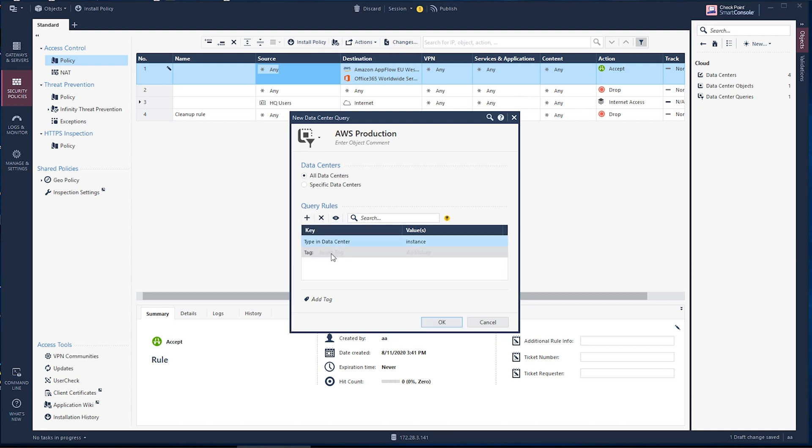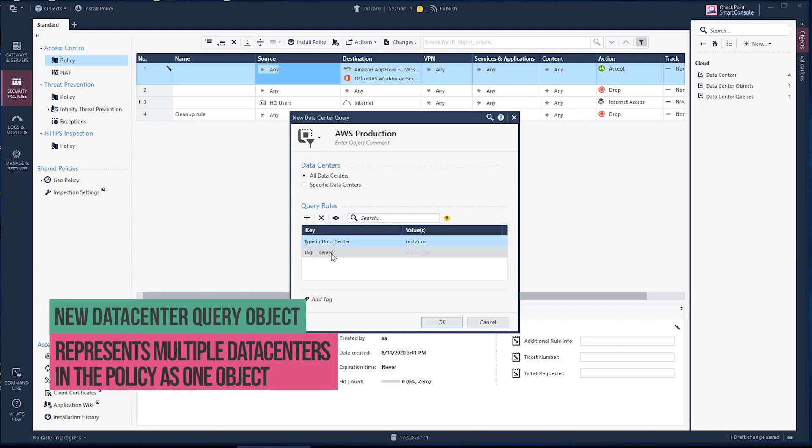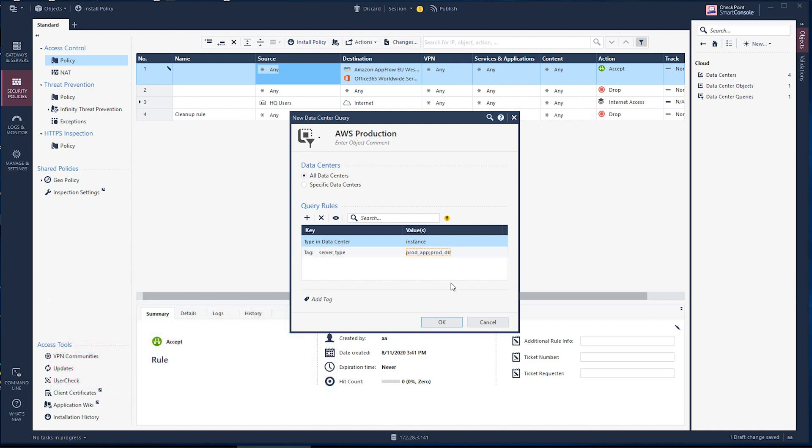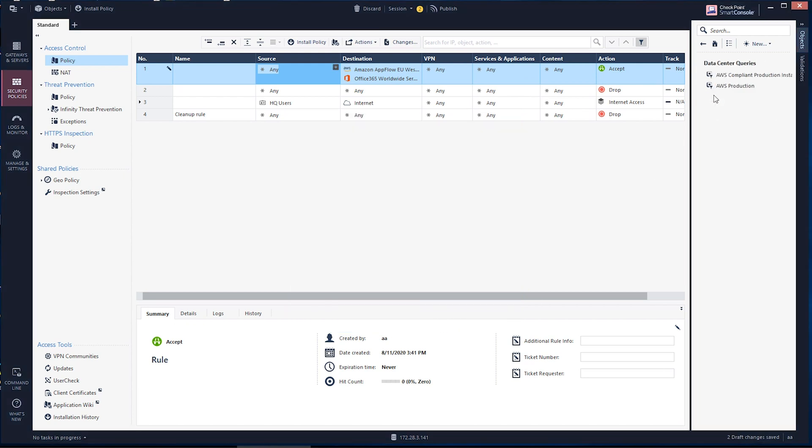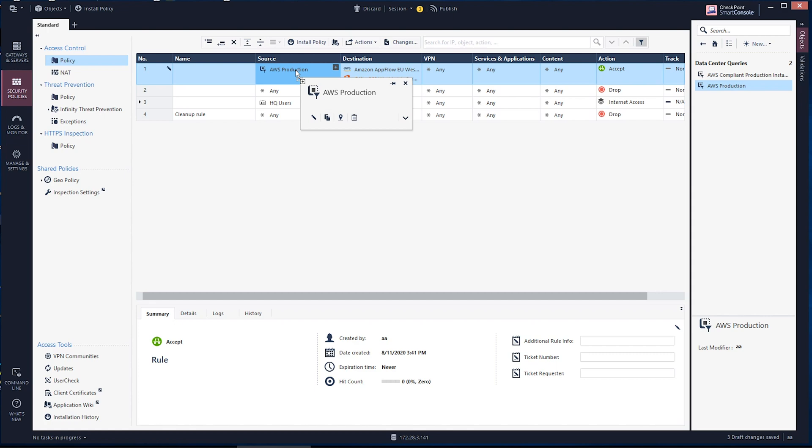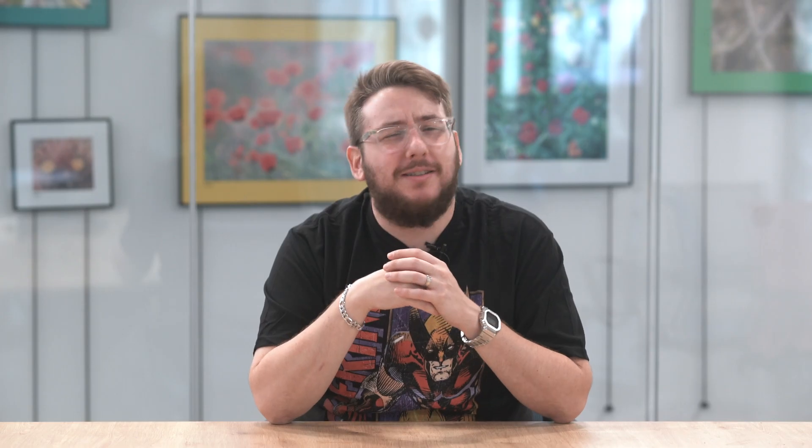The new data center query objects in RAD1 represents multiple data centers in the security policy as one object. Now the DevOps team can add more cloud accounts without the need to update the security policy. Once you go data center query object, there's no going back.